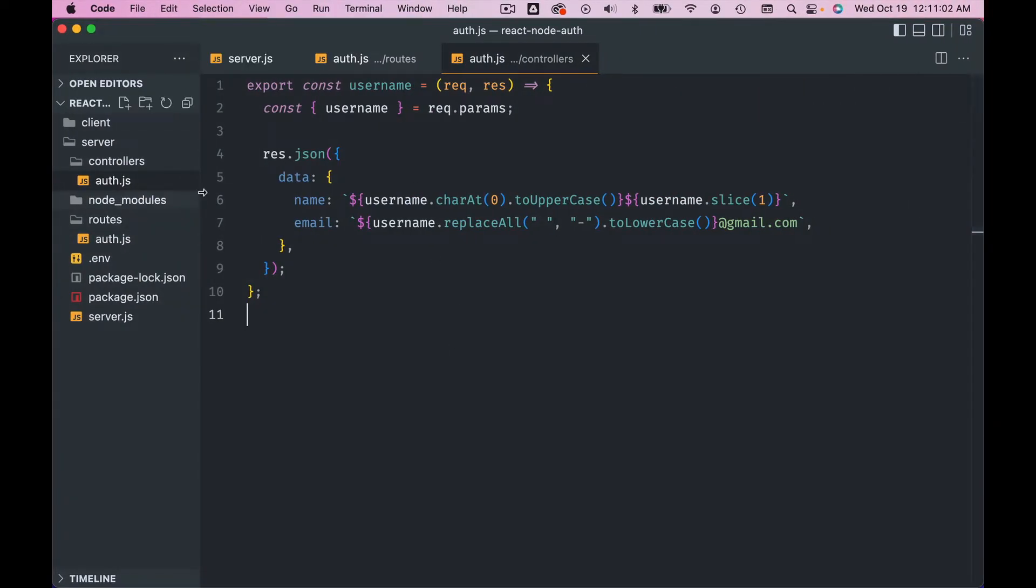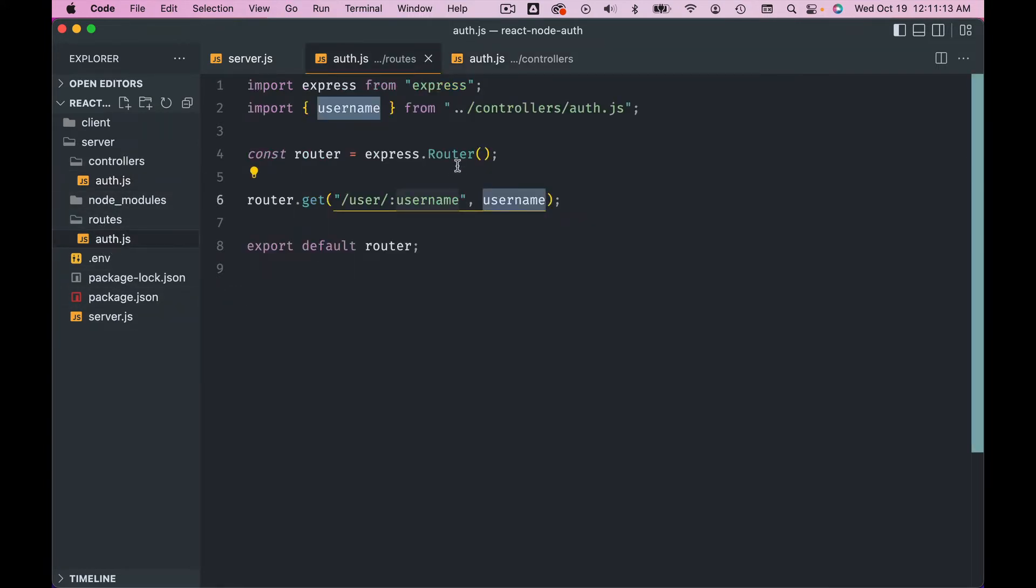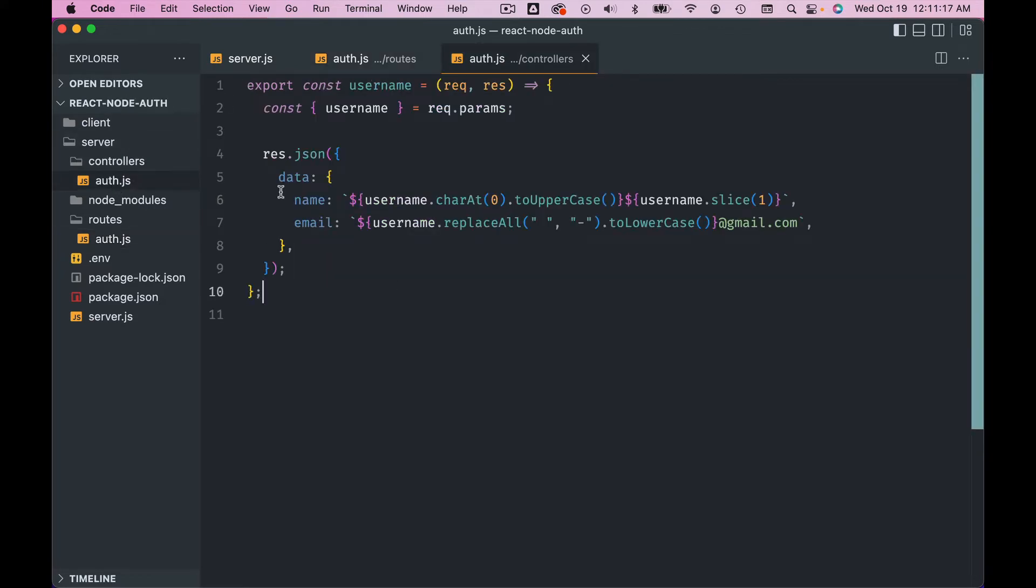Now again, it should work - it's the same thing, nothing has changed. We just organized our code. Now we have our Express API with better organized code. So we got route file, we got controllers file. Each request will come here and that will be handled in our controllers. Okay, and each route will be imported and applied as a middleware here in the server.js.